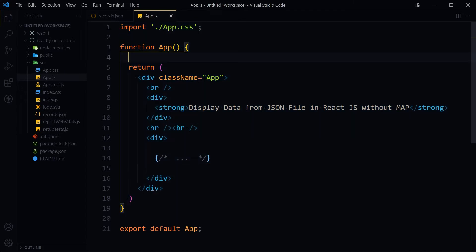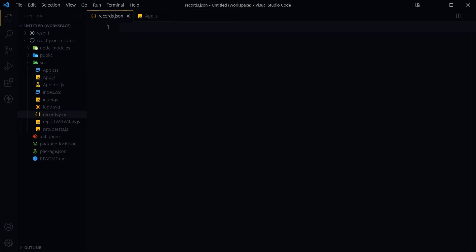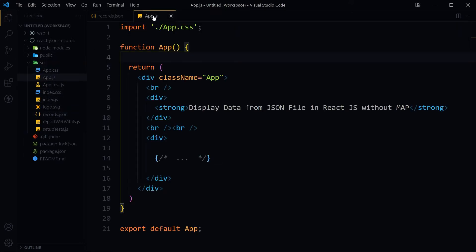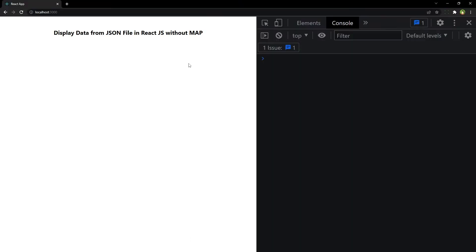This is our app.js file. This is our records.json file in the src folder. This is the output for the app.